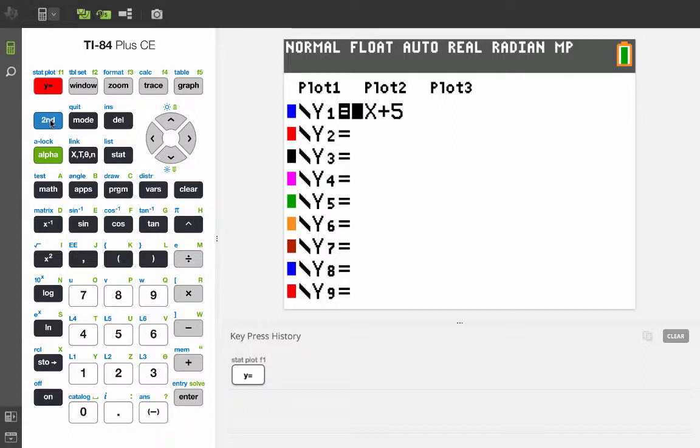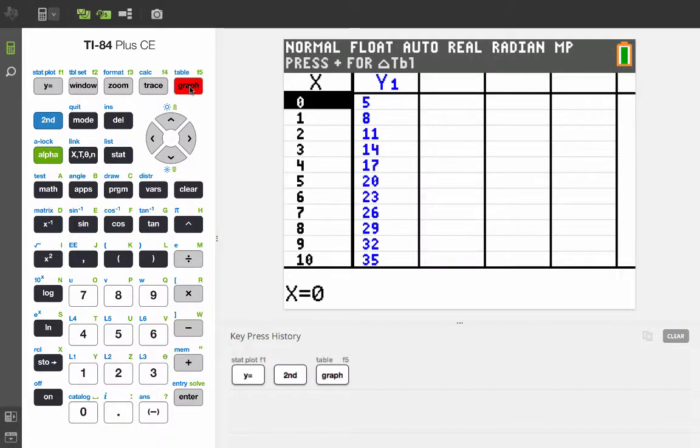Now, if we just make a table for the function by pressing second table, this is what comes out. And we have the table set to start at zero and go up by ones.